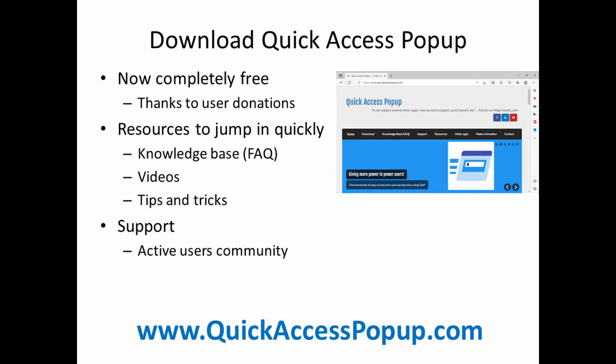So I hope that you like this new quick launch feature. If you have questions or comments, you can go to the Quick Access Popup forum or visit the Quick Access Popup knowledge base. It's at www.quickaccesspopup.com. See you there.